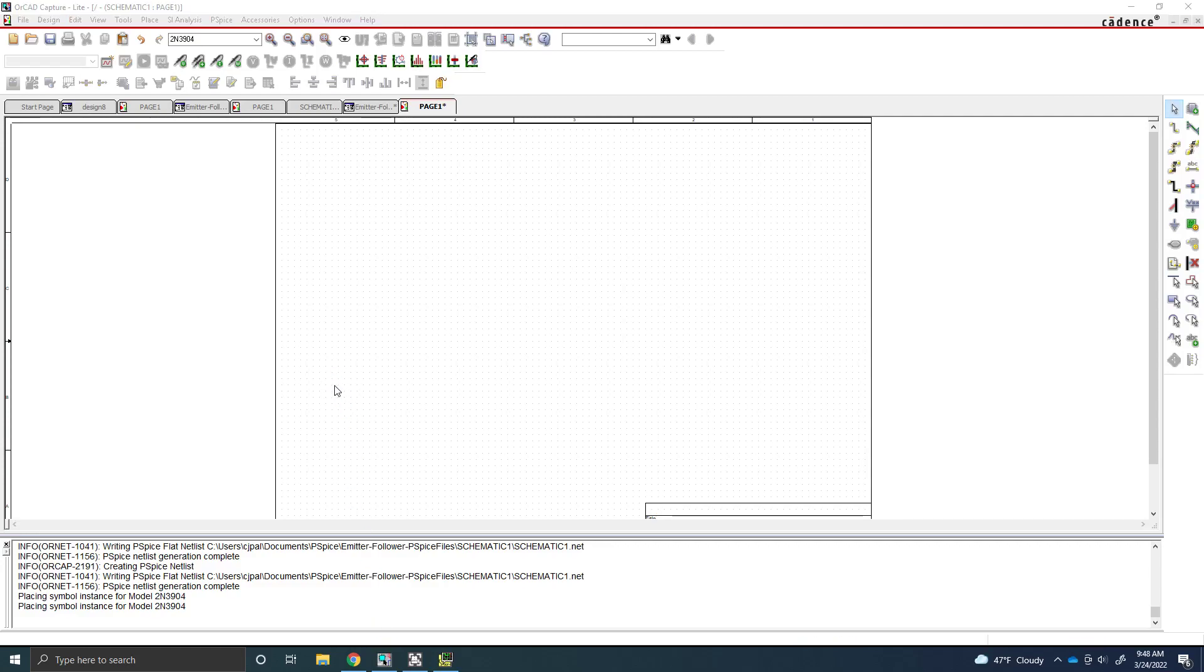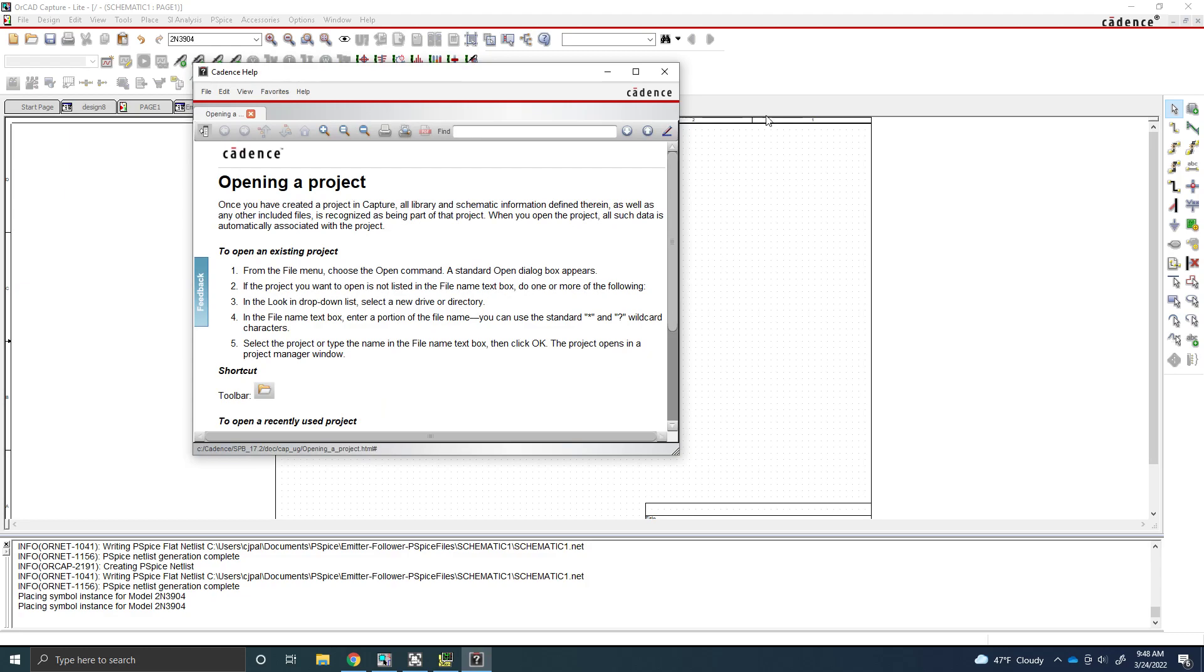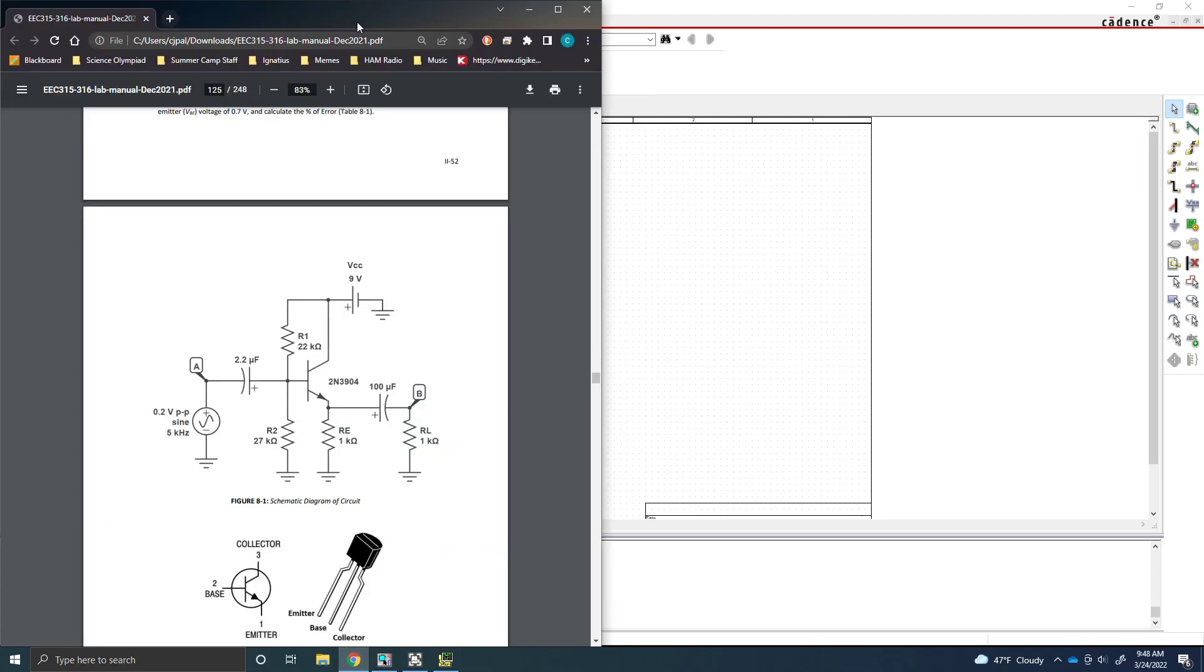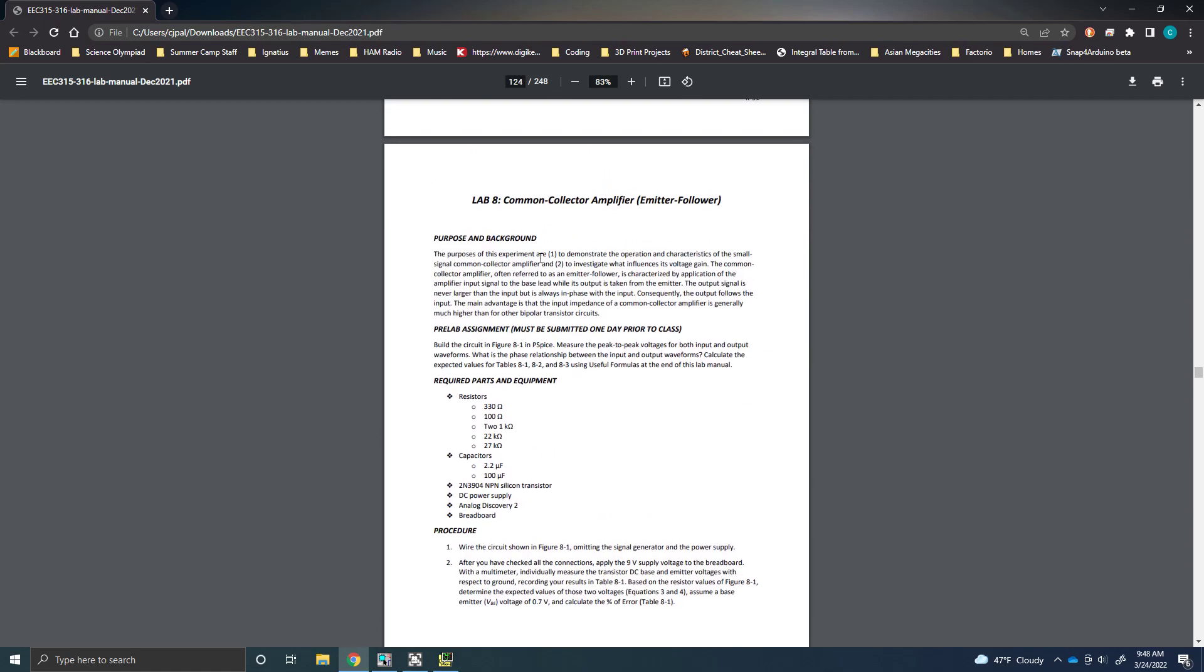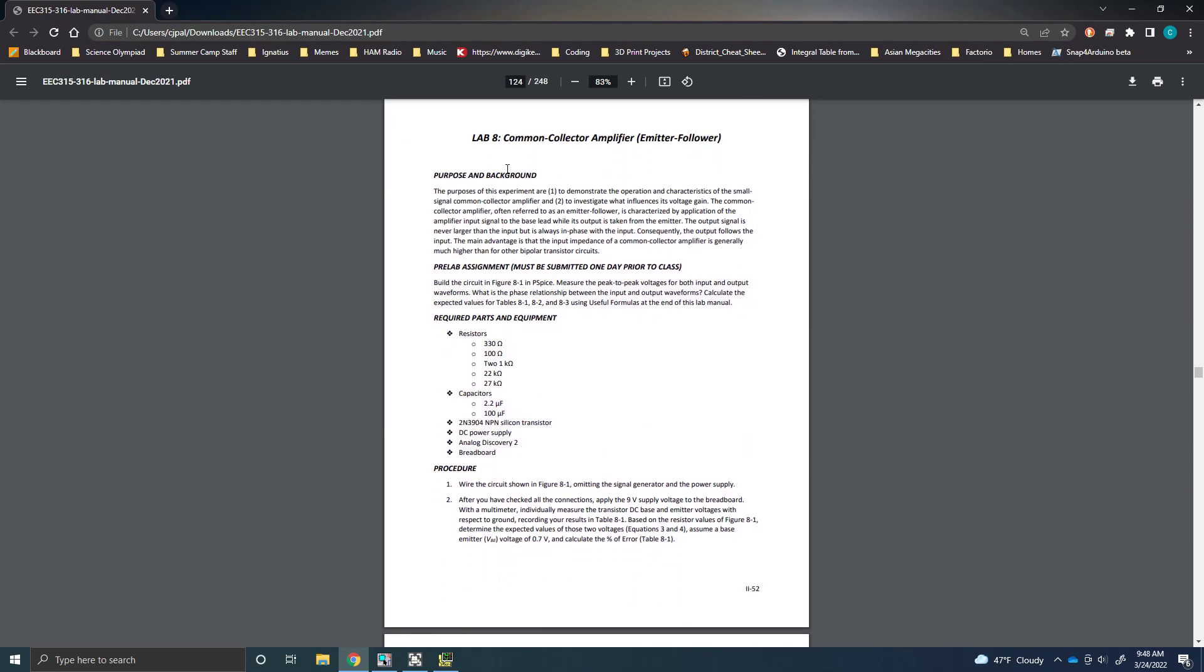Good morning class, this is Caleb Palagi with a PSPICE tutorial on how to build the emitter follower circuit for EEC 315 and EEC 316 Electronics Lab and Electronic Devices Lab at Cleveland State University. This was recorded in spring of 2022. We're going to be doing this lab here, the common collector or emitter follower amplifier.